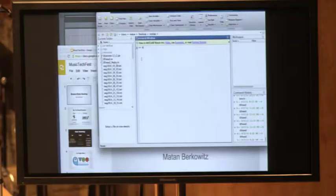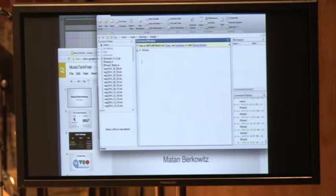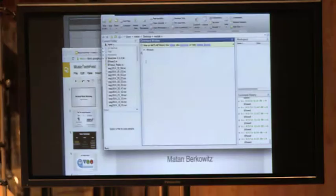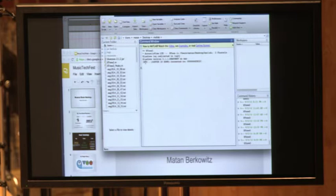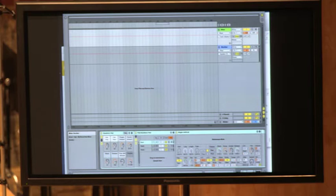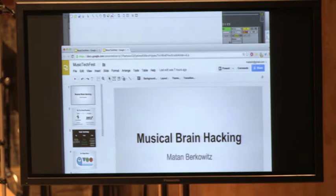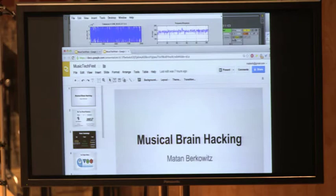I'm here to talk about EEG translator, which turns brainwaves into music. I think in this specific forum a lot of people have already heard about this kind of thing. Here I feel like this is the best place to go a bit deeper and think about what this technology really is right now, what it isn't, and what it could be. I call it musical brain hacking.